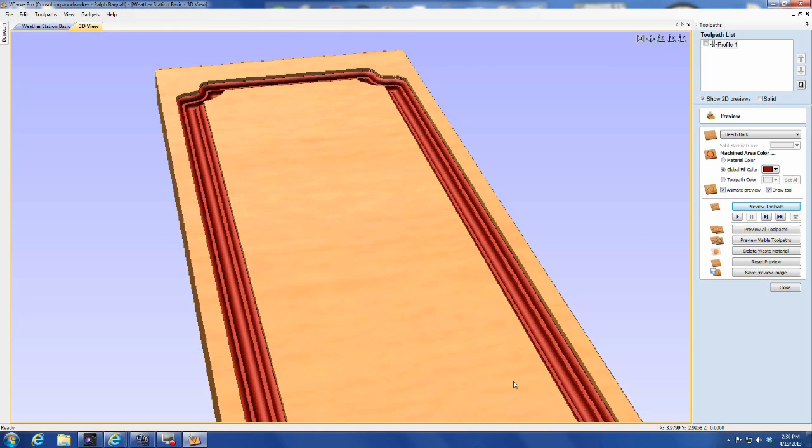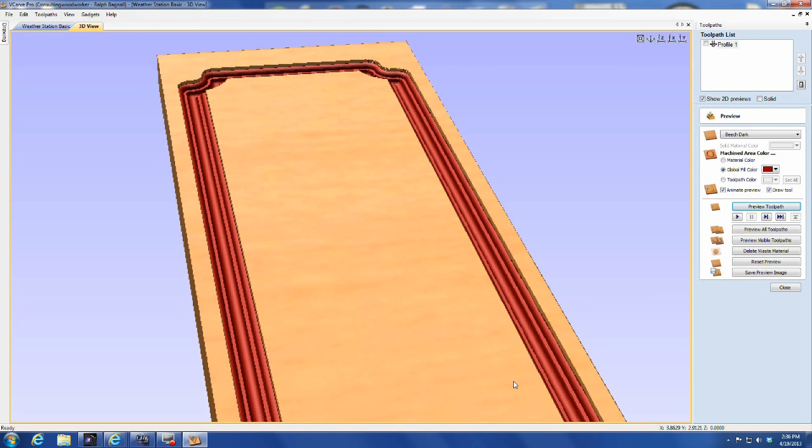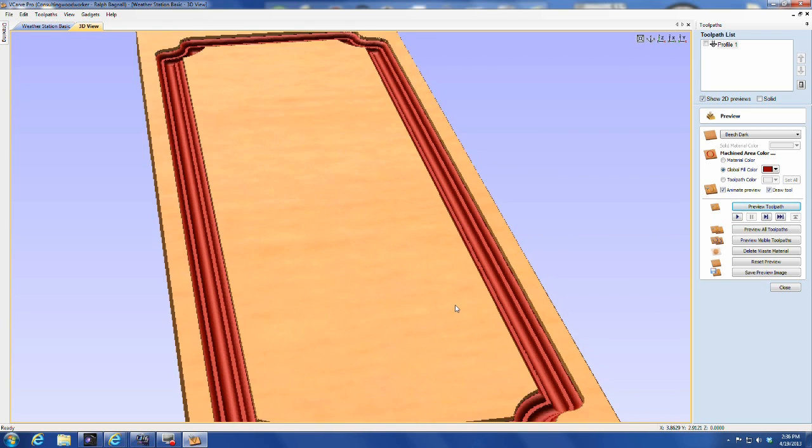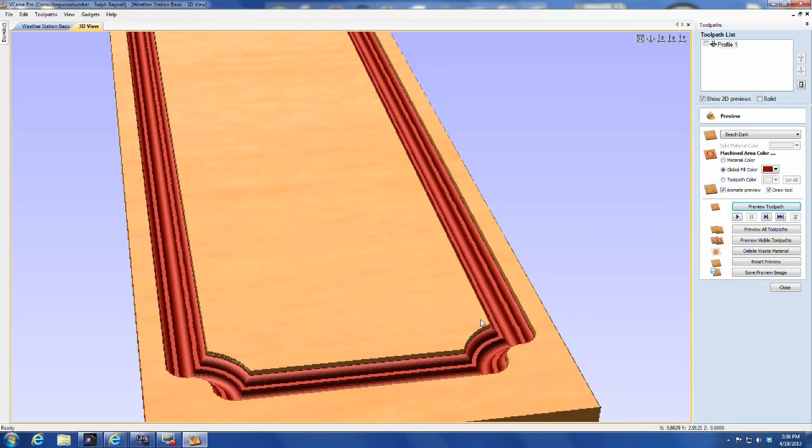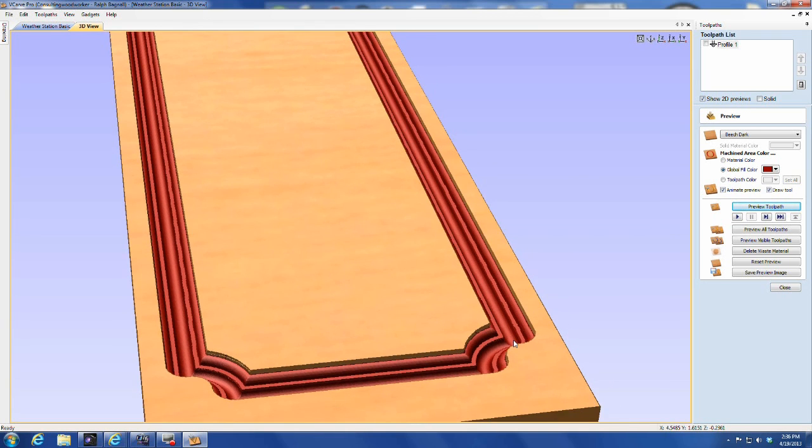This is a simple but powerful new technique that will allow you to program your CNC Shark for all kinds of new work that you haven't been able to do up until now.